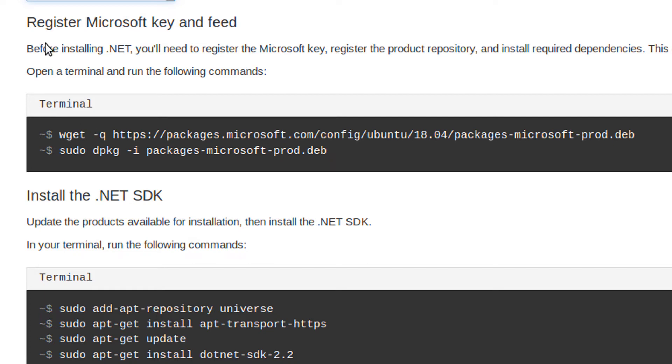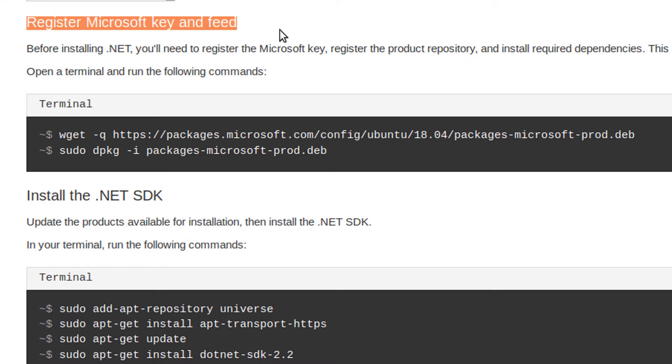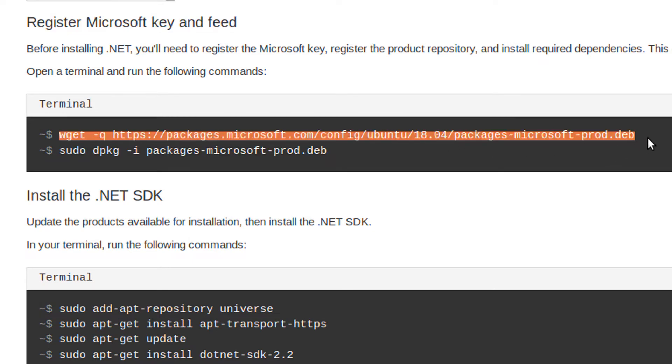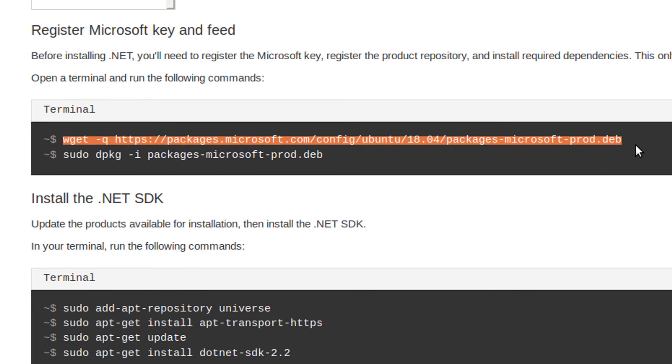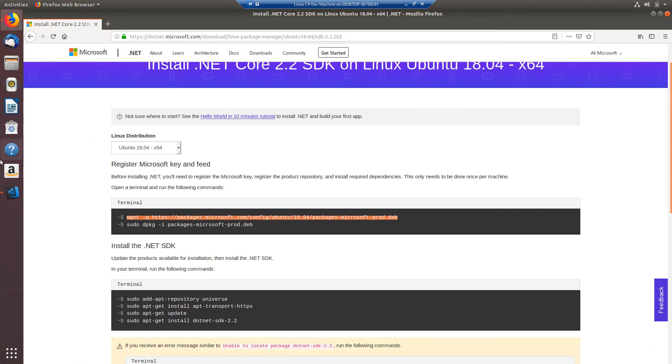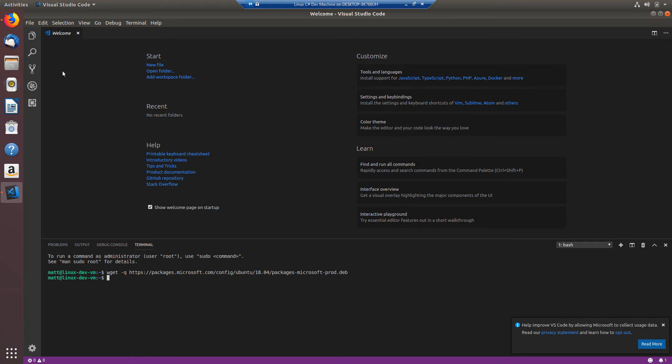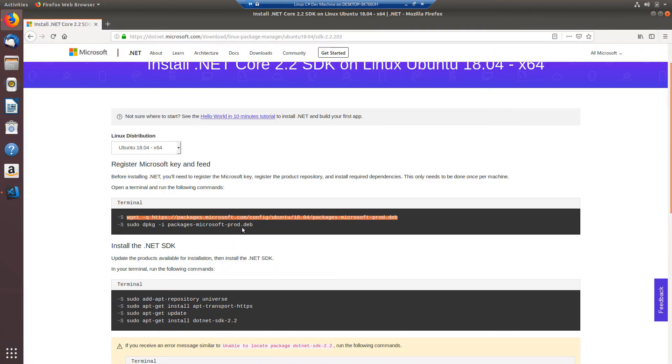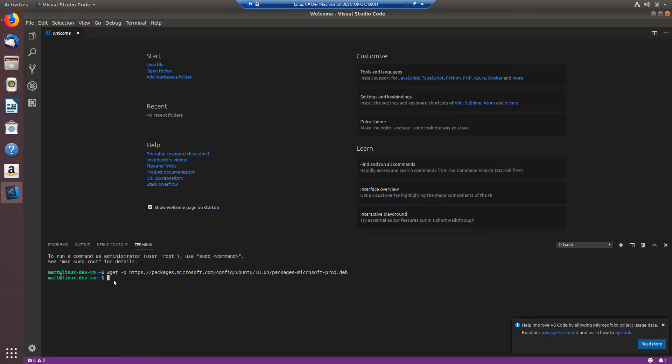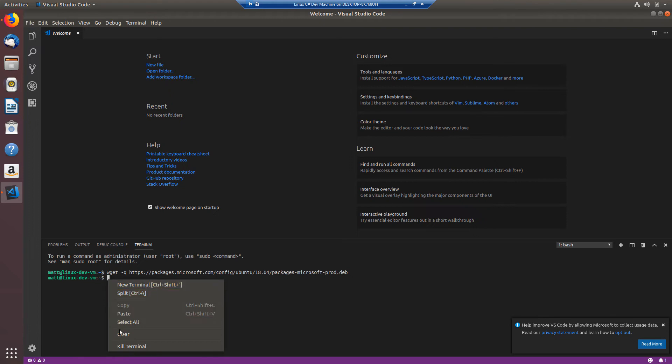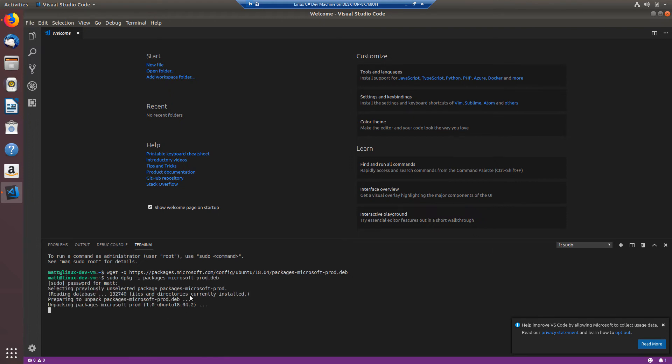So we can read here and we need to see that we need to register the Microsoft key and feed and it says we only need to do this once per machine so let's just copy this first command and go back over to our Visual Studio code and I'm going to paste that here in my terminal. So I ran that. Let's go back over to Firefox and we can see we need to run this d package command. So I will copy that and paste that back into my terminal also. I gave it my password to let it do the install. So that looks good.